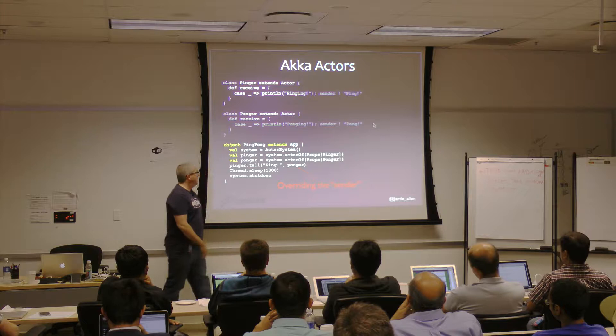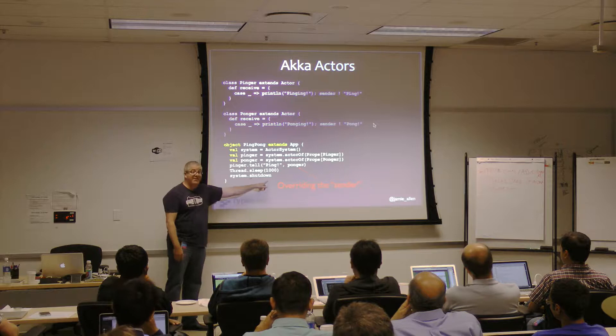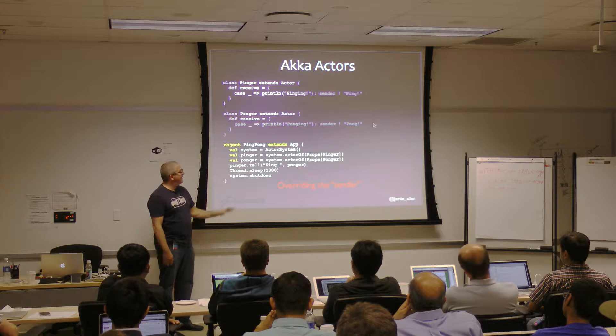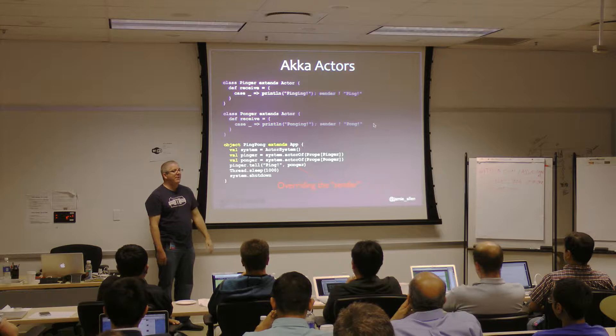There's a thread.sleep here — something you never want to do — just so the actor system doesn't shut down right away before we see any interaction. It lets this thread sleep for a second so we can see the ping pong exchange before stopping.